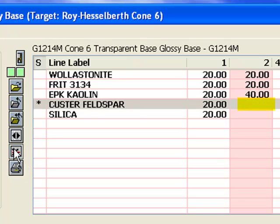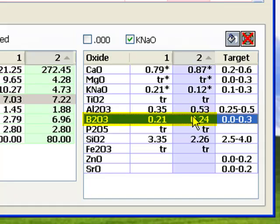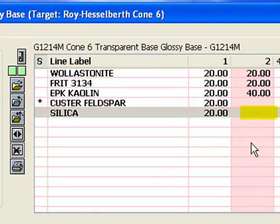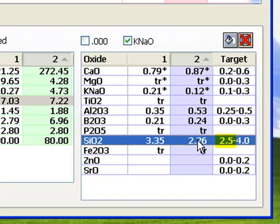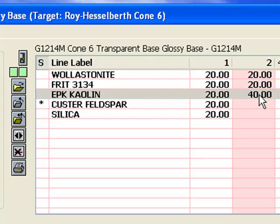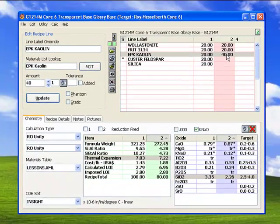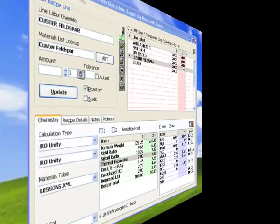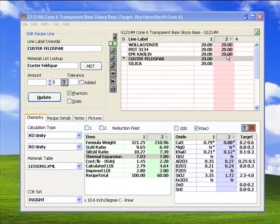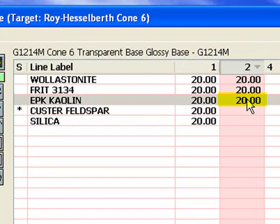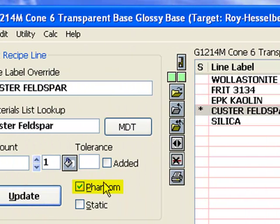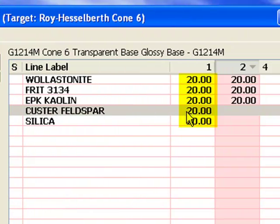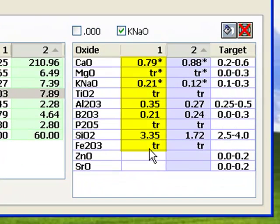To finish, I would reduce the frit to match B2O3 back up and increase the silica in the recipe to bring the SiO2 up to the minimum 2.5 target. However, as noted, 40 kaolin in the recipe is likely too high because the glaze will shrink excessively during drying. I could use a mix of calcined and raw kaolin to solve the problem. But that's a lot of trouble. There is a better way. Now the feldspar is gone, and I've changed the kaolin amount in Recipe 2 back to 20. I will also uncheck the phantom checkbox for this line and update so Recipe 1, which contains the feldspar, will calculate correctly again.